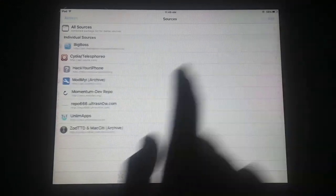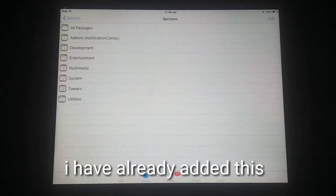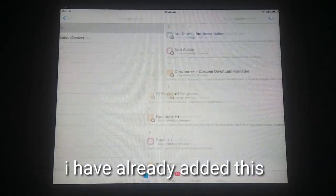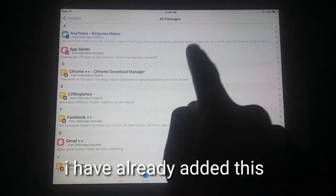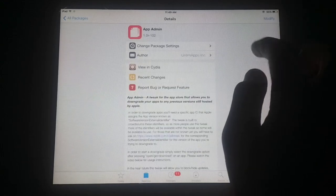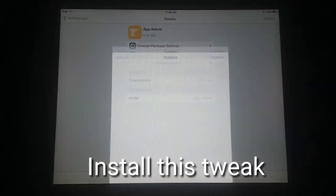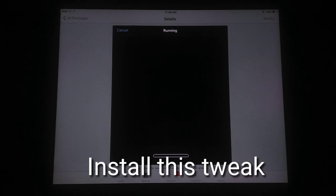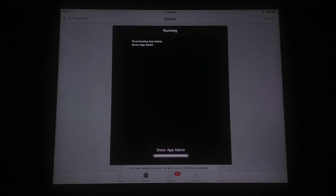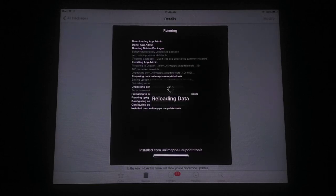I've cancelled because I already have it installed. Now go to All Packages and tap on App Admin. Click on Modify and tap the Install button. This trick will install on your iDevice — just wait a few seconds while it downloads and installs App Admin.